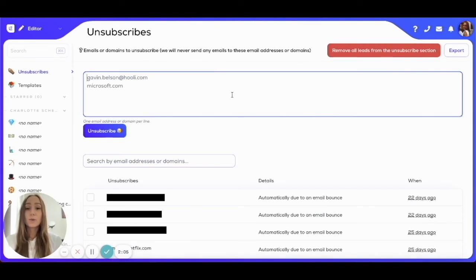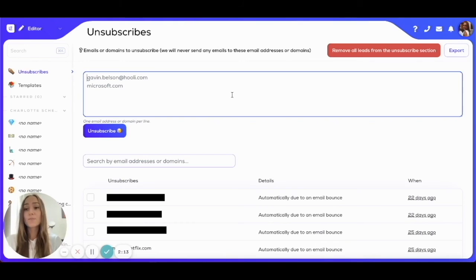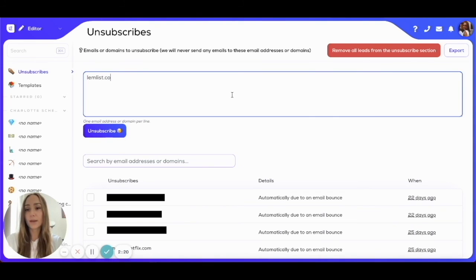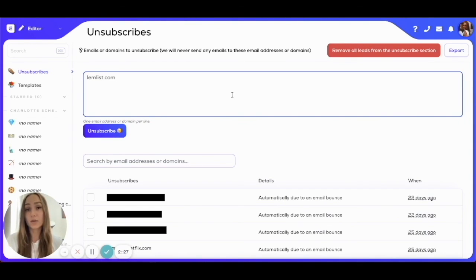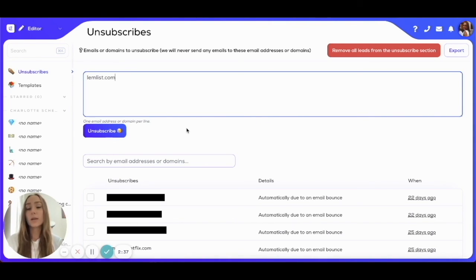In case you want to avoid entire companies — for example competitors, or companies who have expressed absolutely no interest in your services — you can also unsubscribe entire domains from your emailing list. So for example, if you want nobody with a lemlist.com email address to receive your emails, you can just add lemlist.com right here and add it to the unsubscribes list, and everyone with a lemlist.com email will be added to that list automatically.